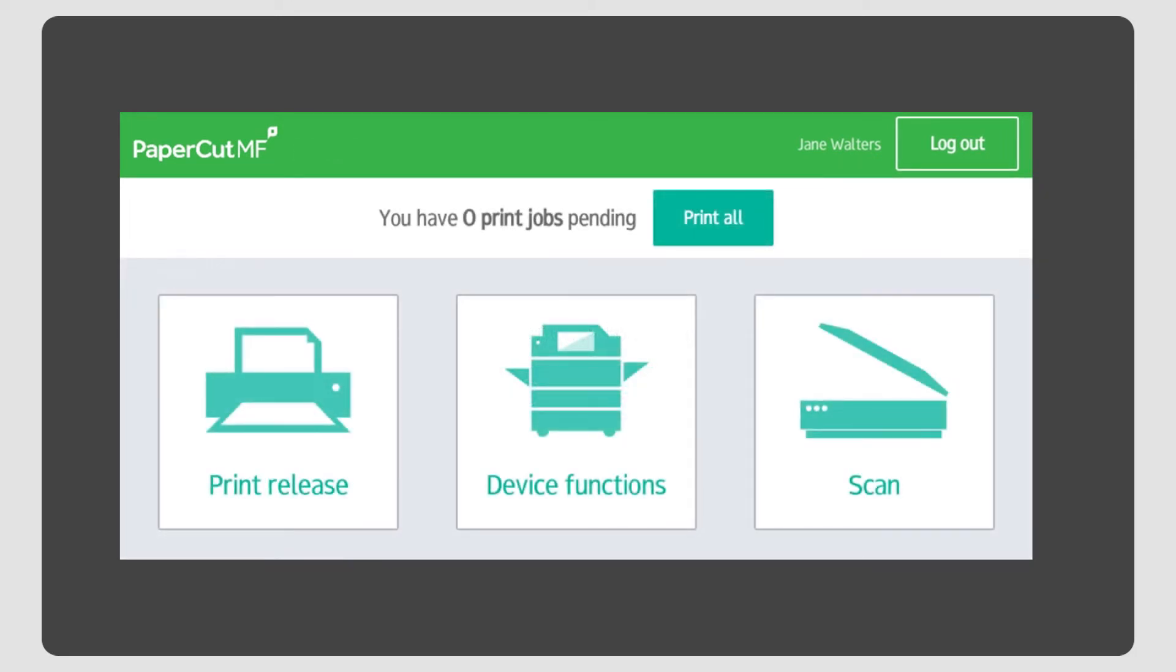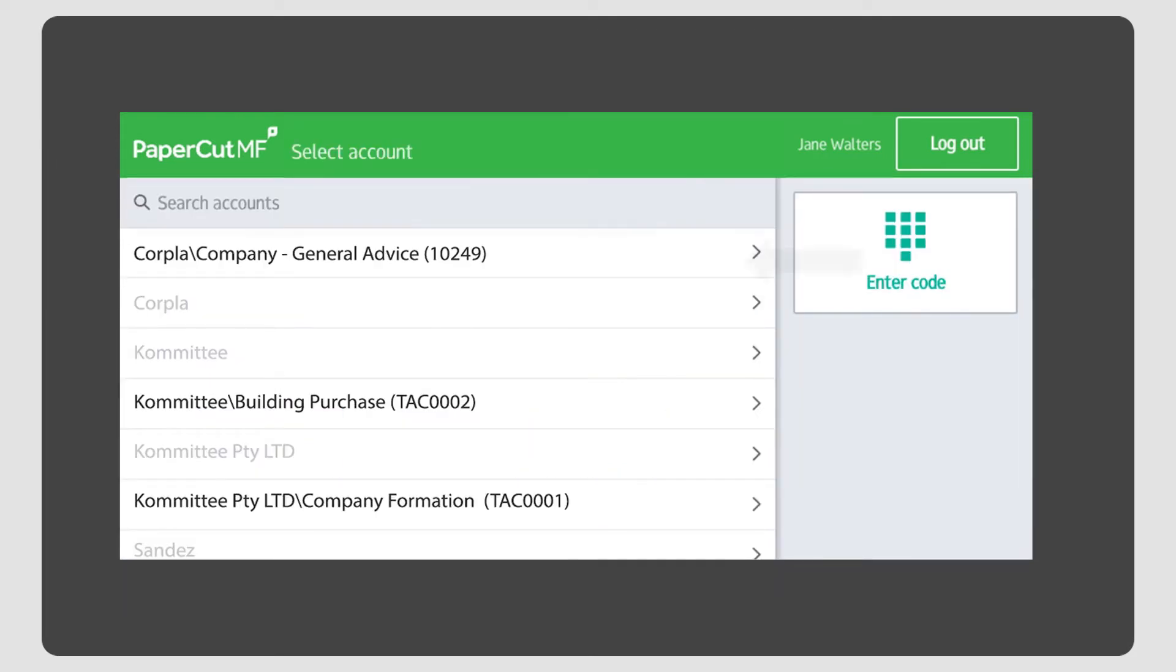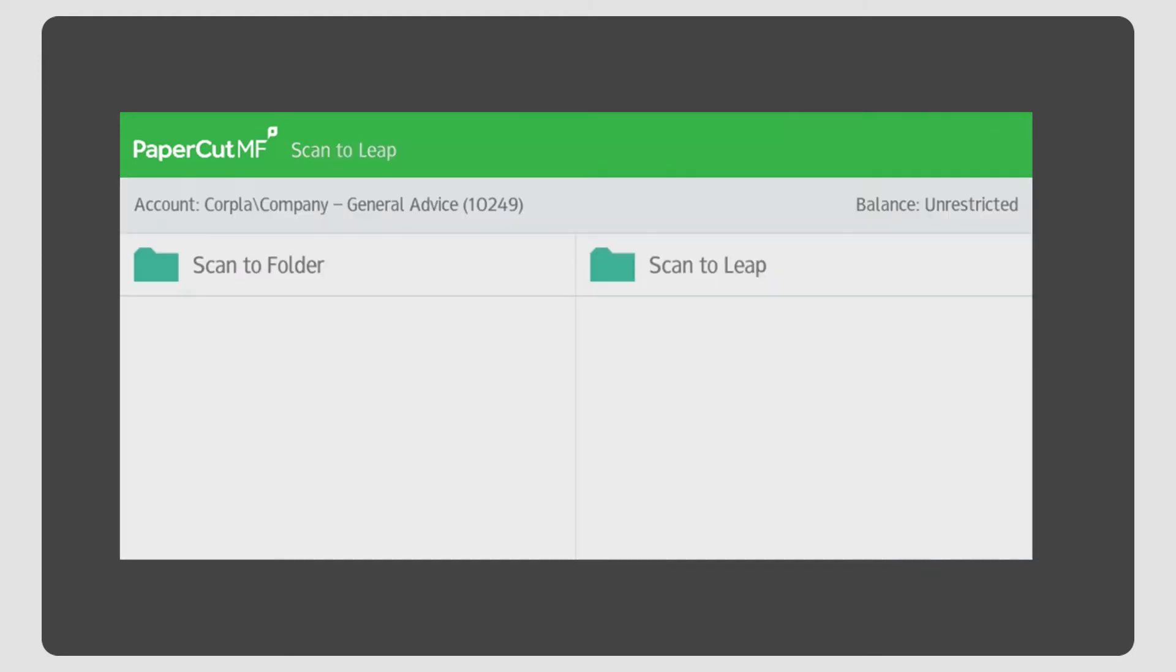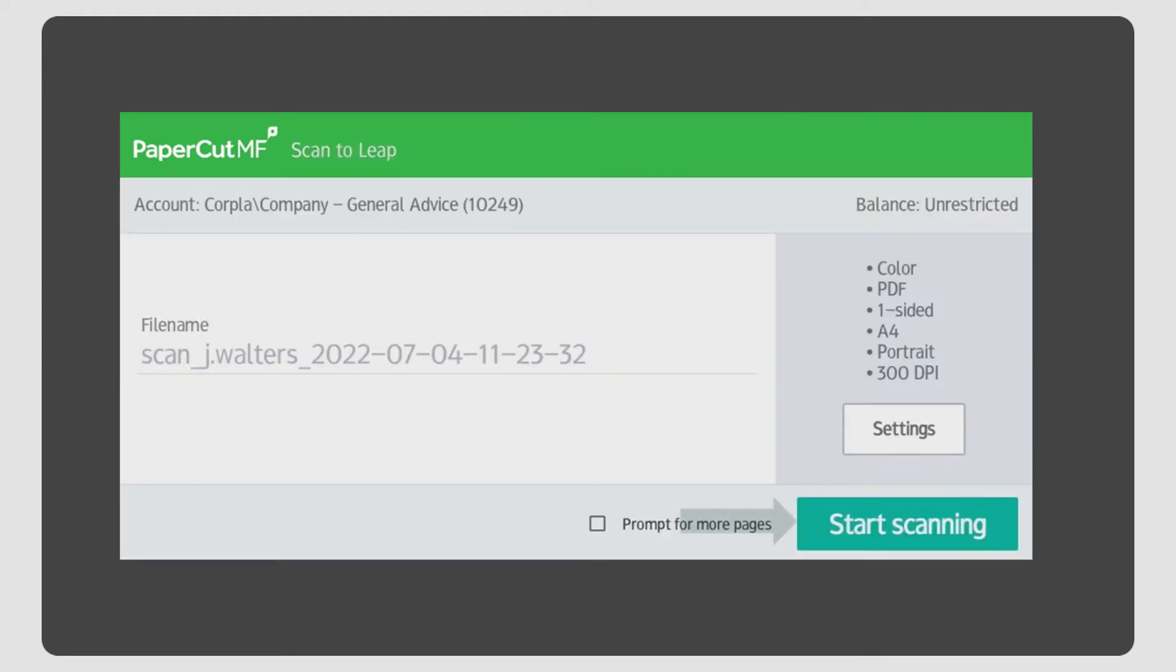If you want to scan directly to Leap, that's easy too. Just hit Scan, choose your matter, scan to Leap and start scanning.